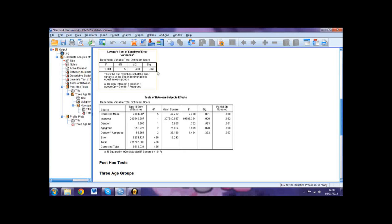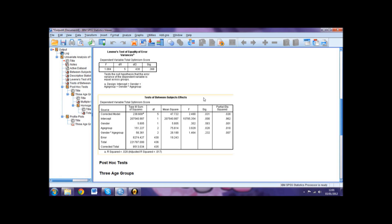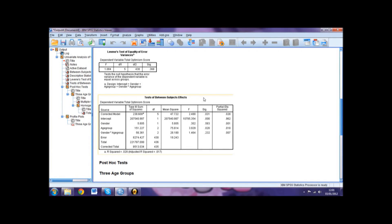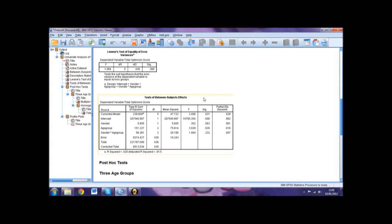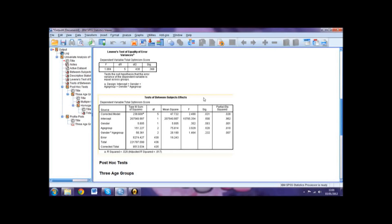The Test of Between Subjects Effects table is where we will find the values for reporting the results of our ANOVA. To do this, we will need to report the main effects of both independent variables, as well as the interaction effect. The main effects report differences between the different levels of that variable. For example, the main effect of gender shows the differences, if any exist, between male and female optimism scores.